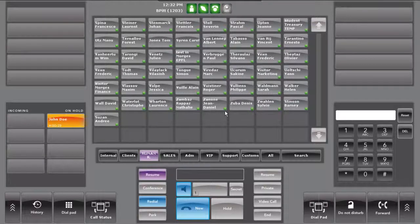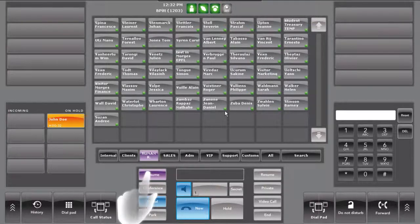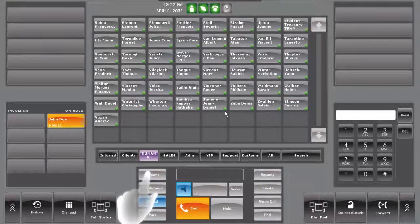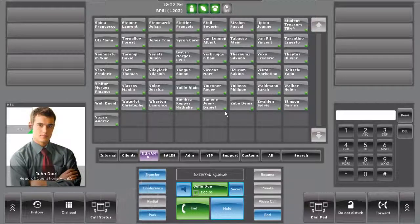If the third party is not available, press on the resume button to resume the waiting call.